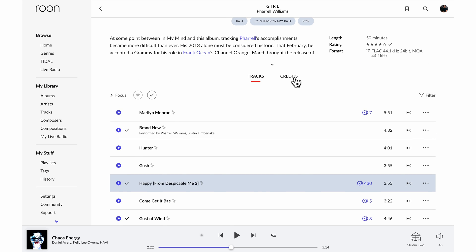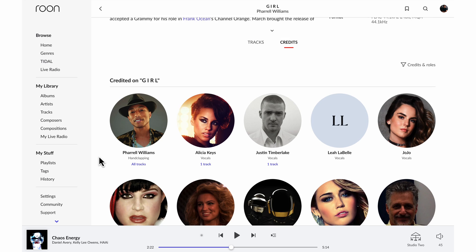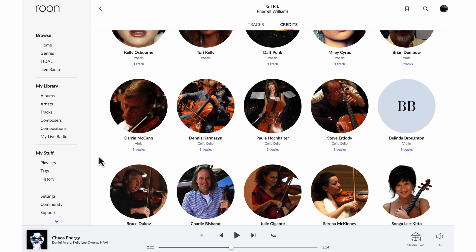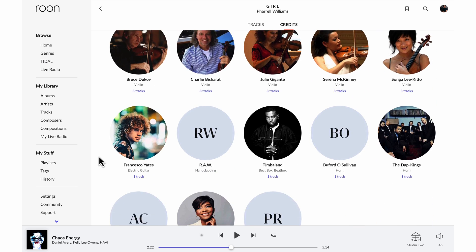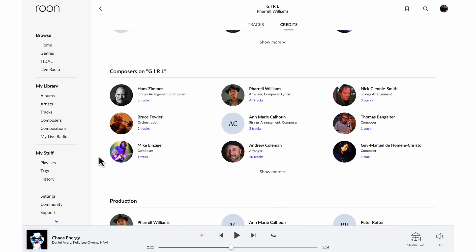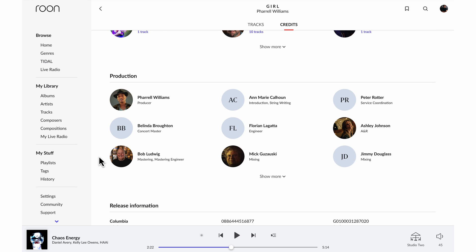But I can also see the credits for the album. So all the performers and background musicians as well as songwriters and producers and engineers.